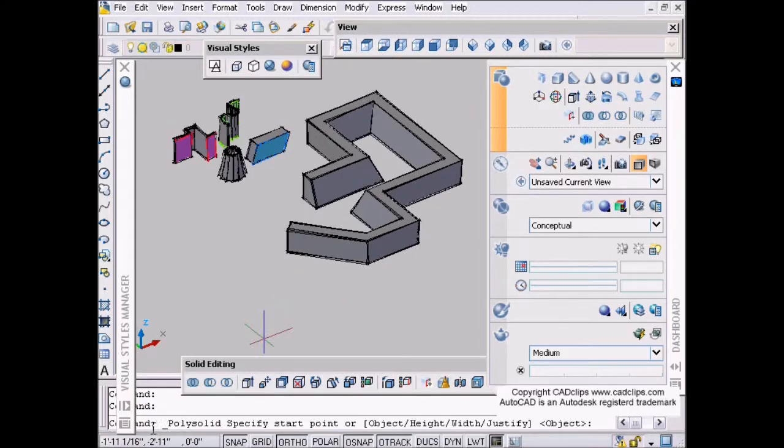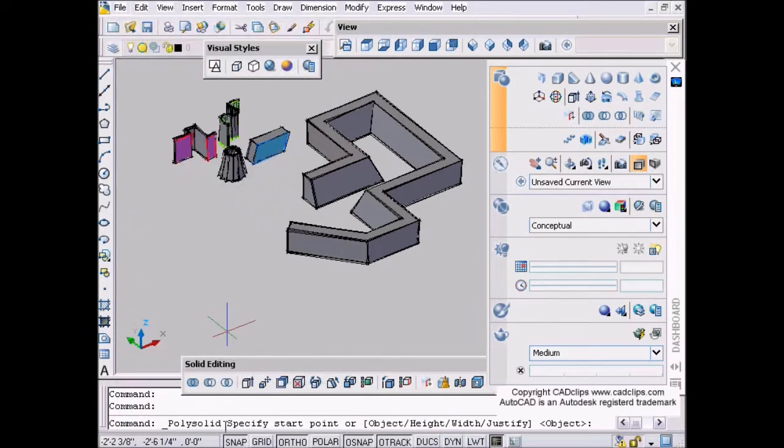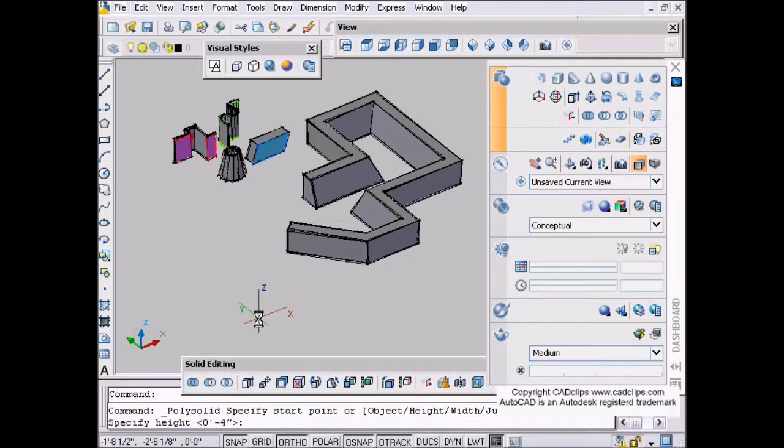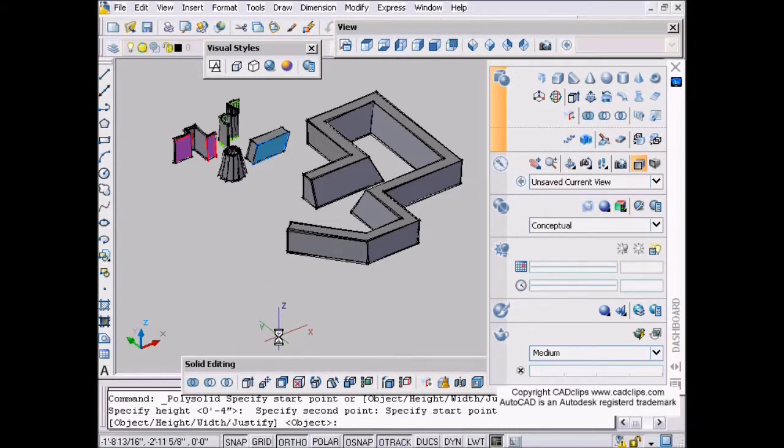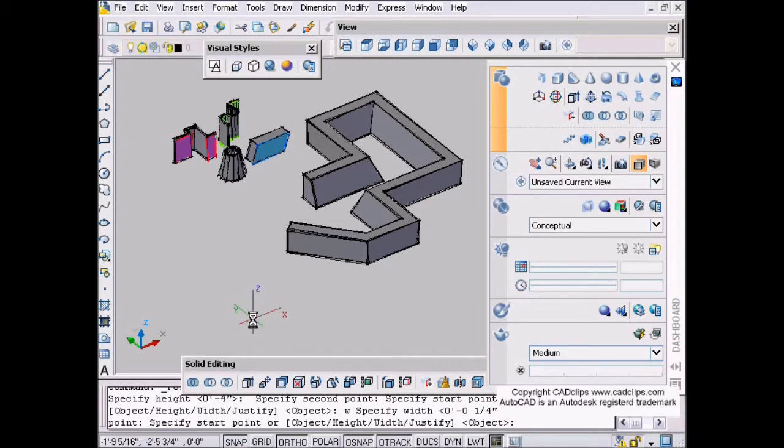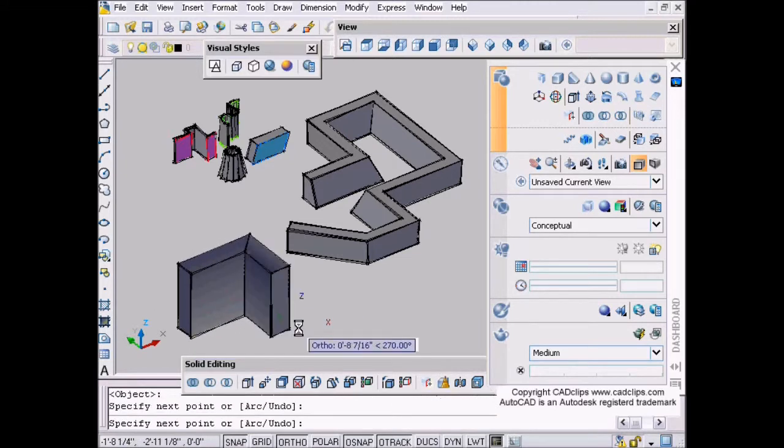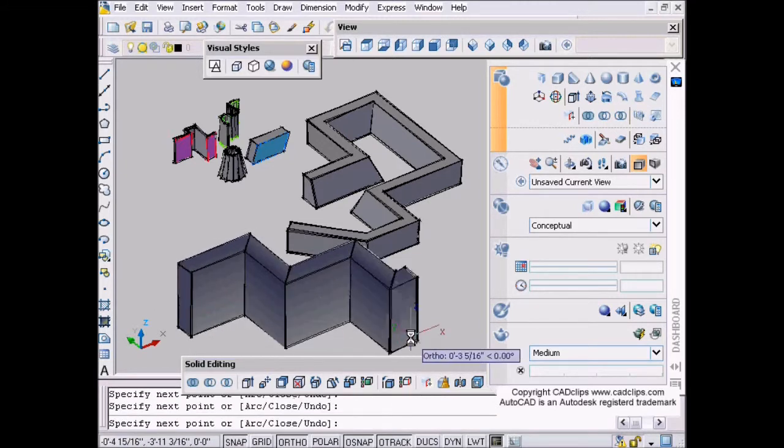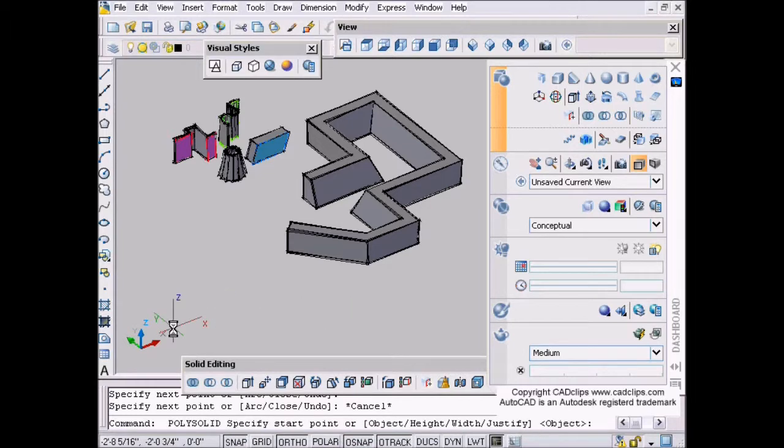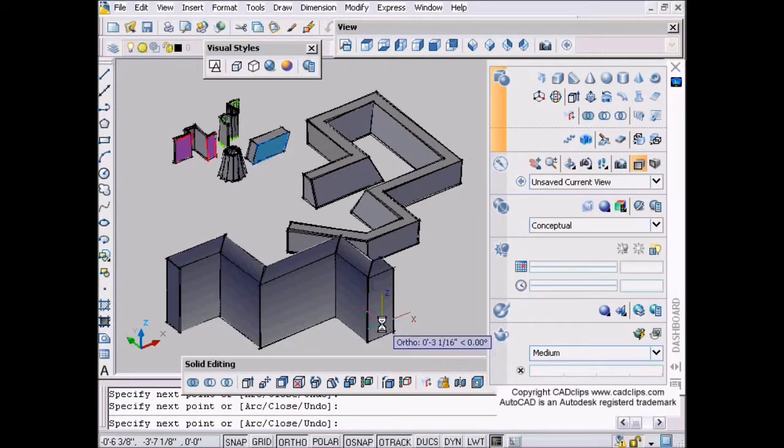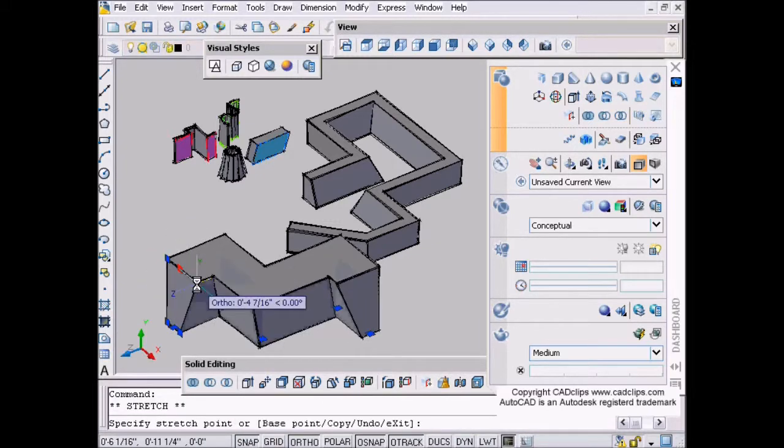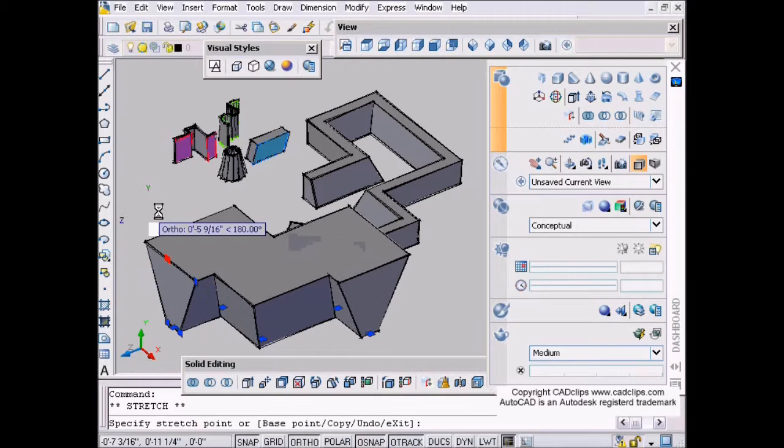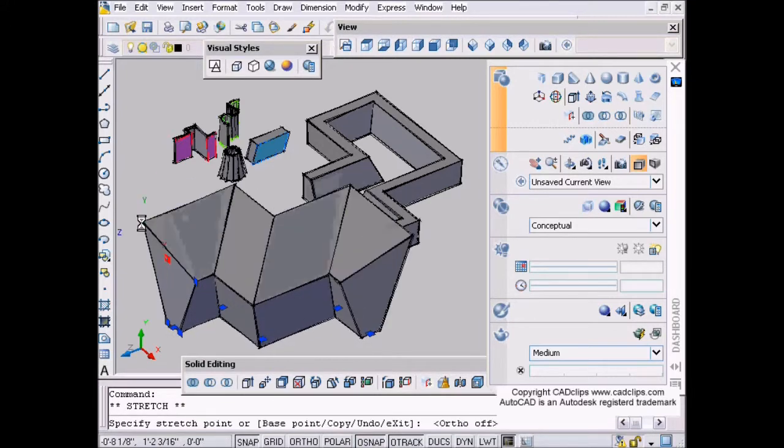As you draw your polysolid, look at your command line down here. It says object, height, width, and justify. If we say height right away, we can either type in a number or pick points. I can say I want it to be this high, and then W for width - I want it to be this wide. Then if I start to draw, I can use that height and width.